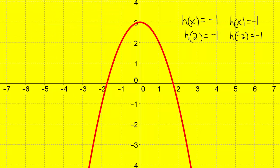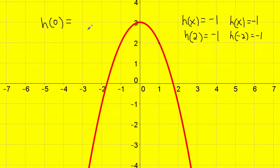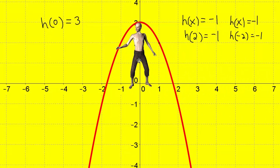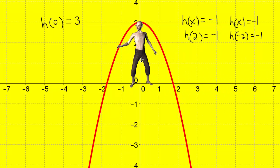Let's do one more problem: what is h of zero equal to? I go to position zero, which is the input on the x-axis. Then I see the height — I go all the way up. That's my output. The output here is three. And if you think of the lineup, standing in position number zero, my height will be three.